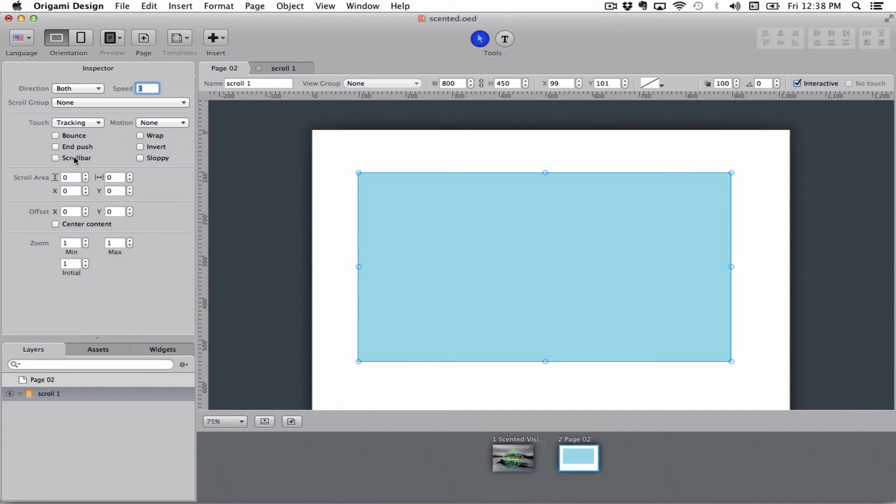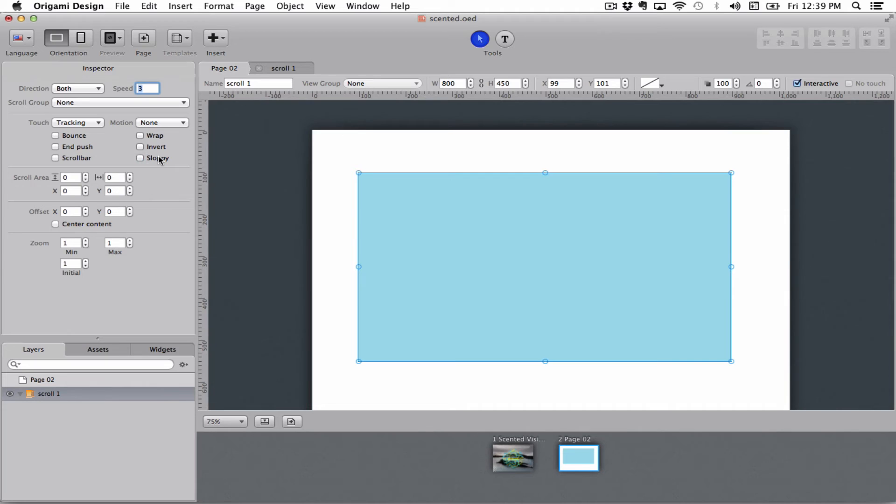Scroll bar gives you that little nice Apple scroll bar that shows you where you are inside of it and sloppy means that it will move just a fraction slower than your finger right at the beginning.